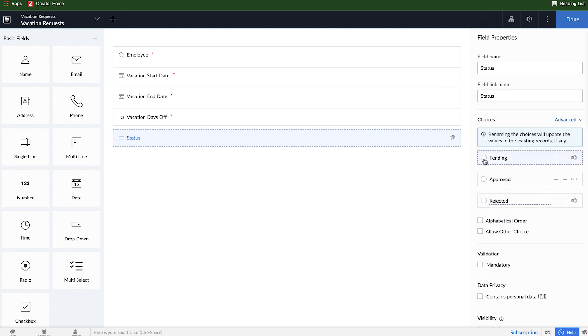I can click on the little circle there to make pending the default option. So this way, whenever a record is created, it's automatically going to have a default value of pending. This way we know which ones we need to either approve or reject later on down the line.